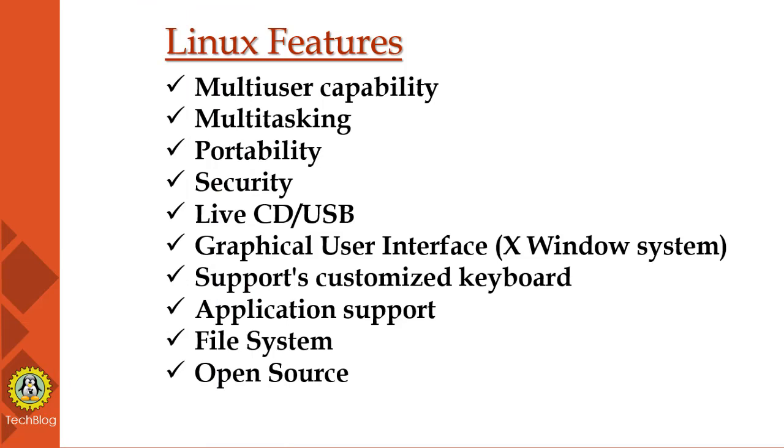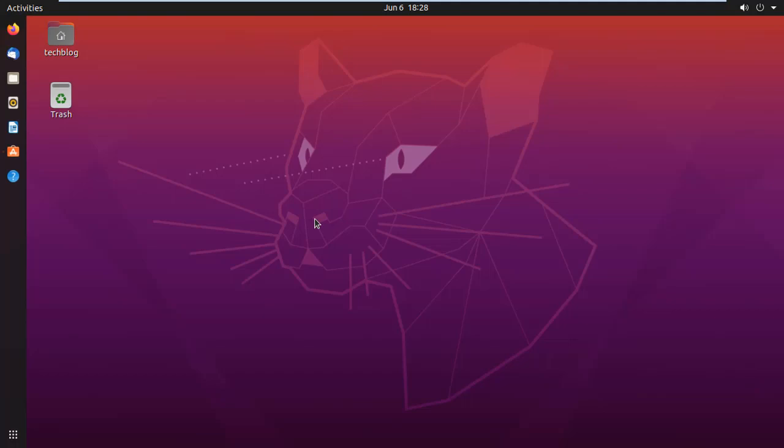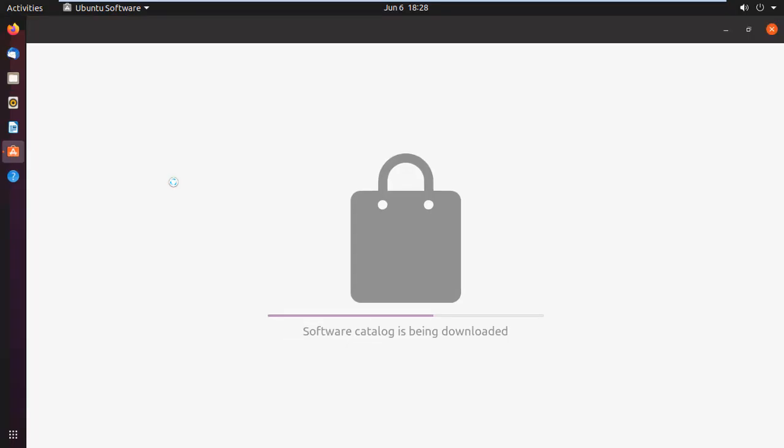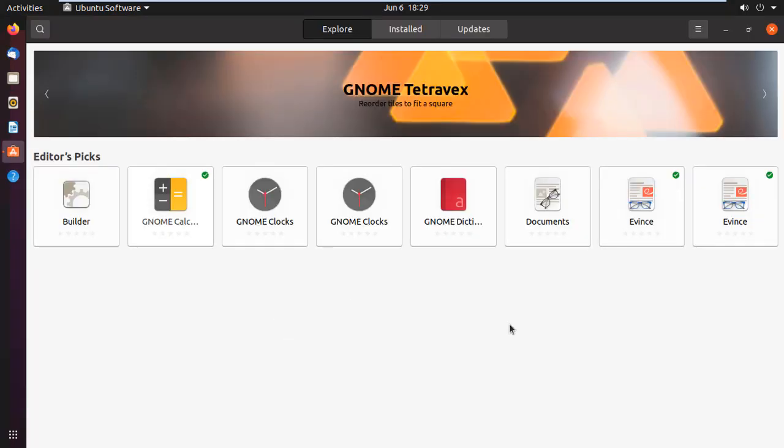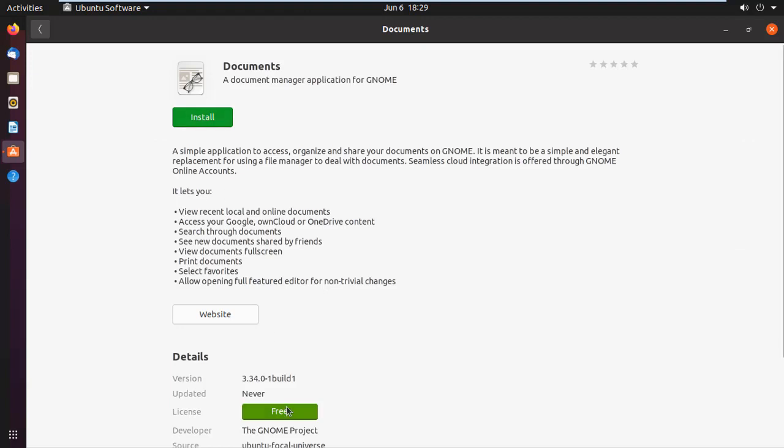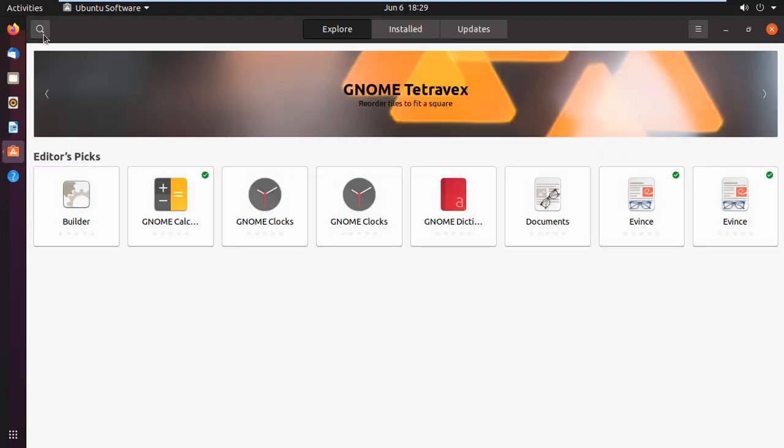Users can run and try Linux without installing it. Before installing, you can test its flavor. Next is graphical user interface.